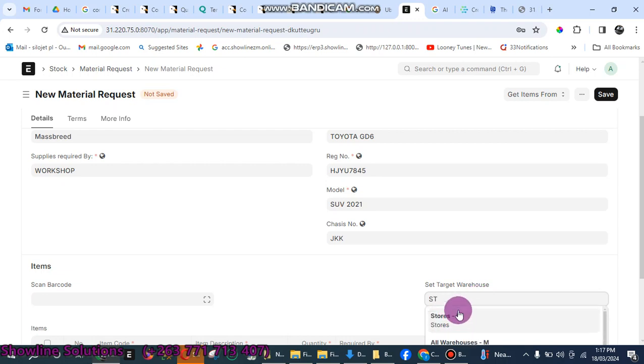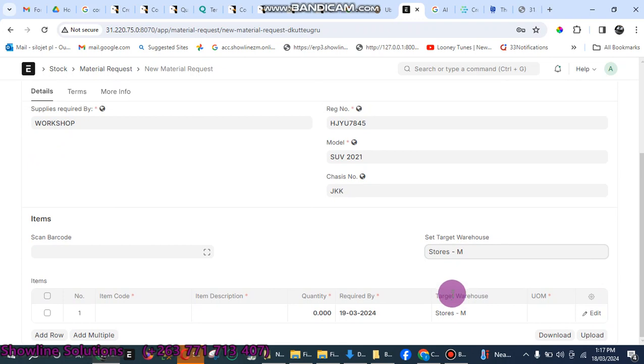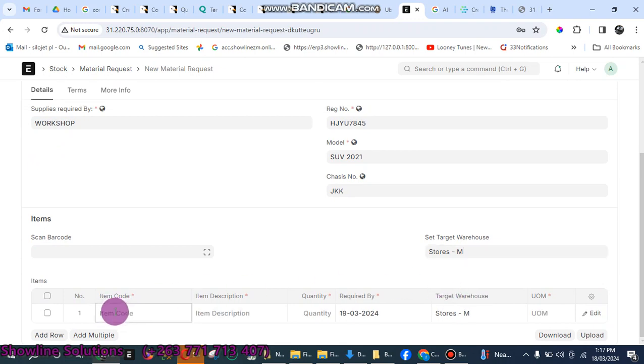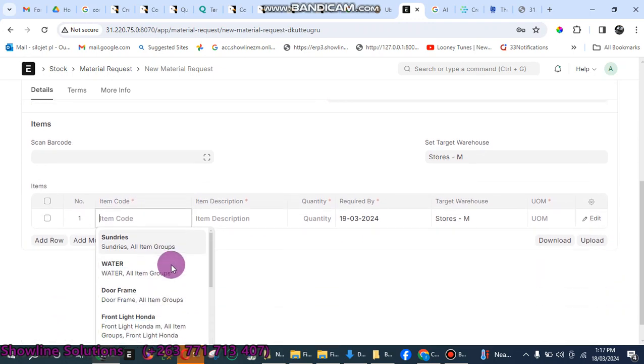Just type ST and then you select this one, Stores M. Scroll down. Now you come to item code, enter the item that you want to request to make a requisition for.